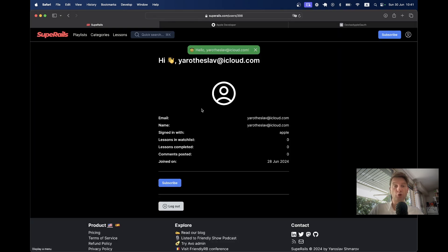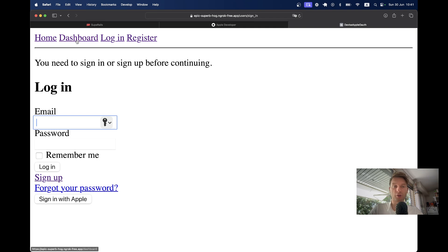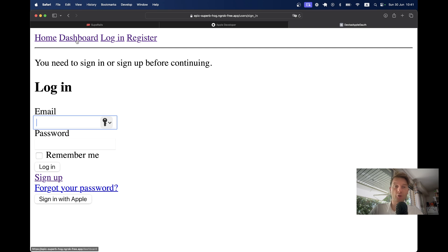We're going to do it on a new Ruby on Rails application. Here I have a new application where I have a home page that is accessible to anybody and a dashboard that is accessible only to registered users. We're going to use Devise and OmniAuth, but it would also work without Devise.